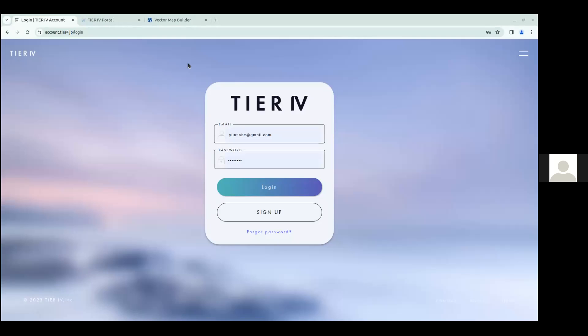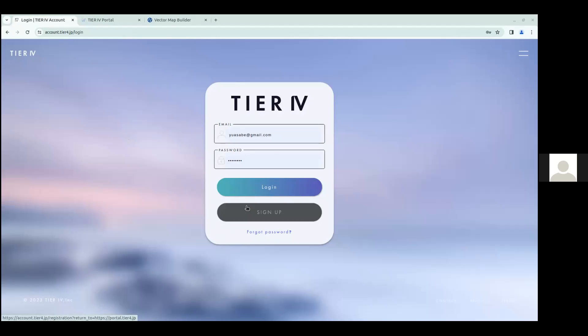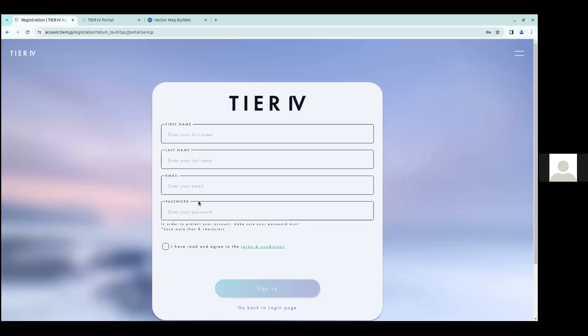So first here we have the Tier 4 account portal. You can go here by going to account.tier4.jp slash login. If you have not created your account yet, you can go here to sign up and by entering your names, email address, and password, you'll be able to create the Tier 4 account, which you can then use to use the vector map builder tool.